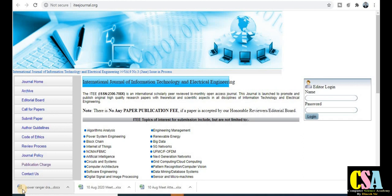Hello everyone. In this video we will discuss about the UGC care list journals, or UGC approved journals, to award your degree from the university or institute. This is a very special video because we will cover all disciplines, including rapid publication and quick publication journals in all subjects.